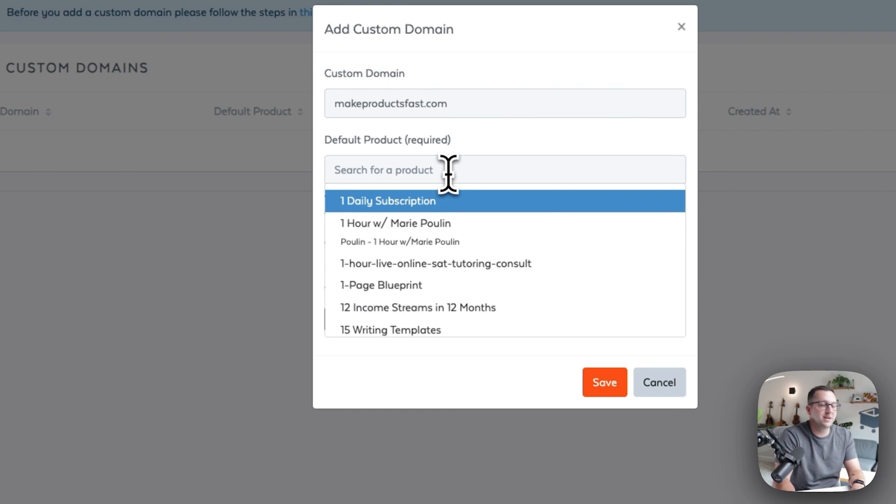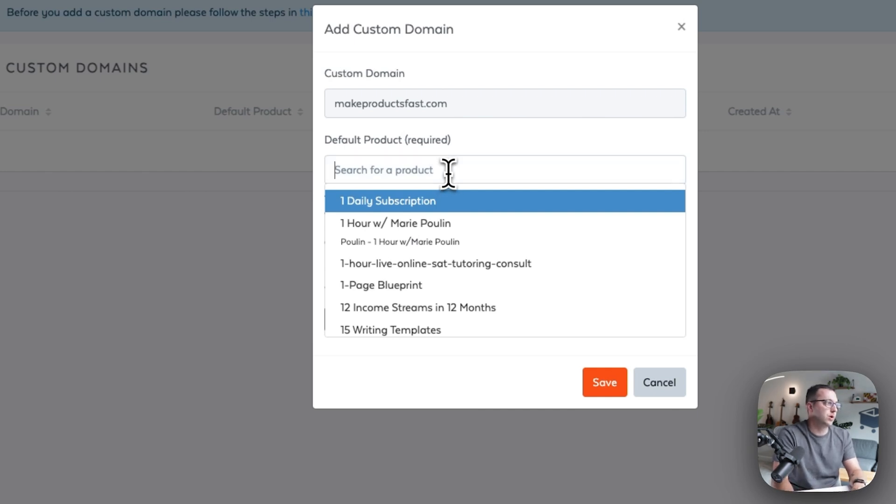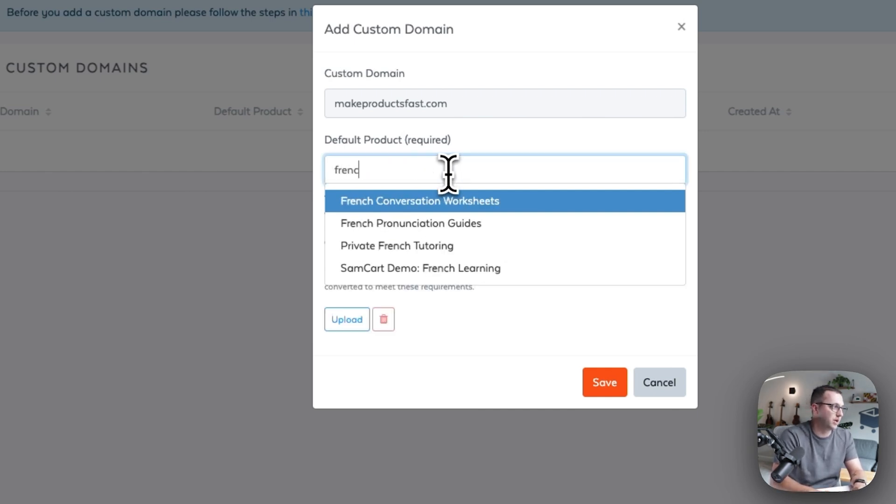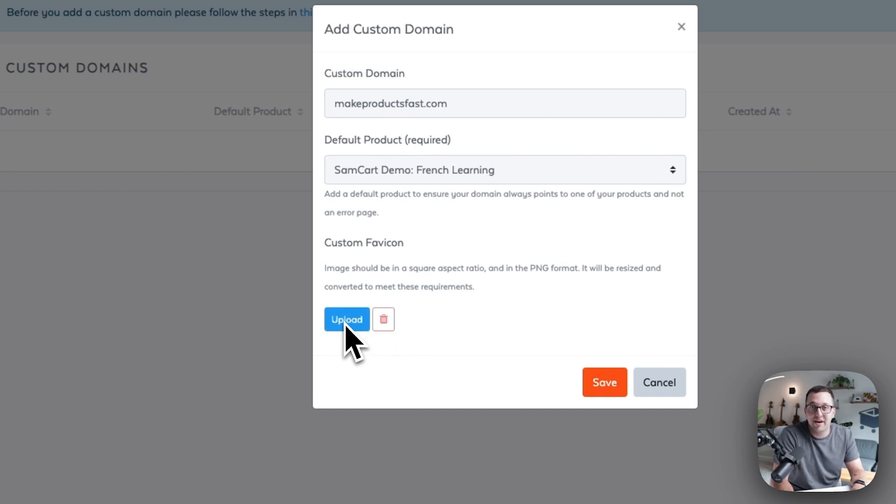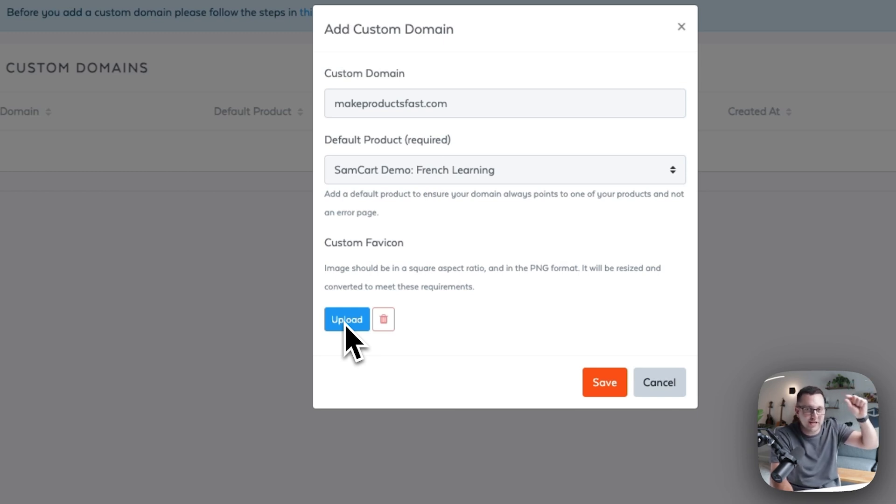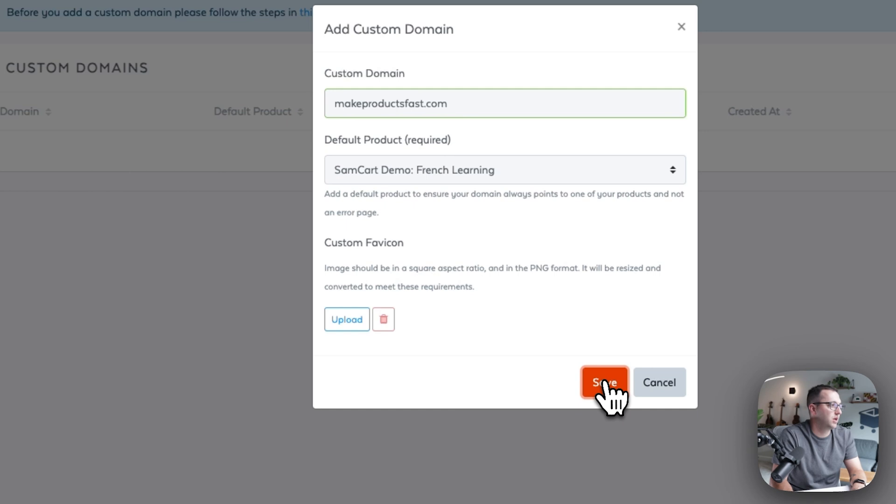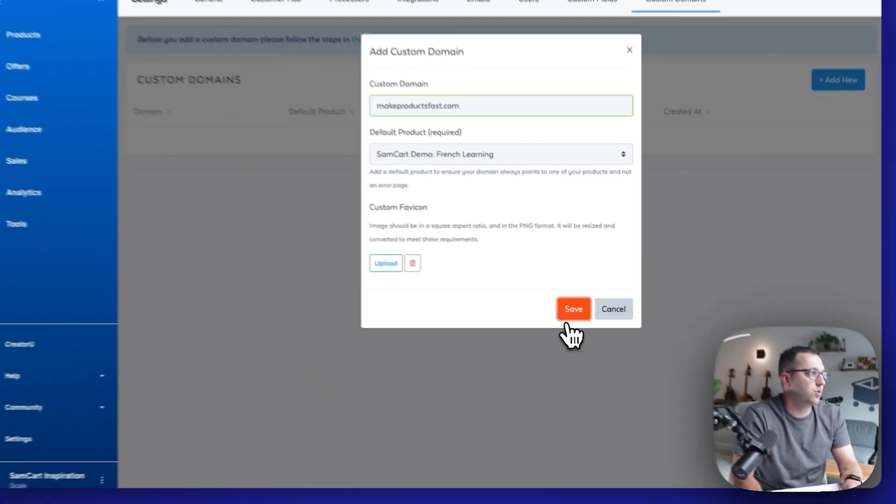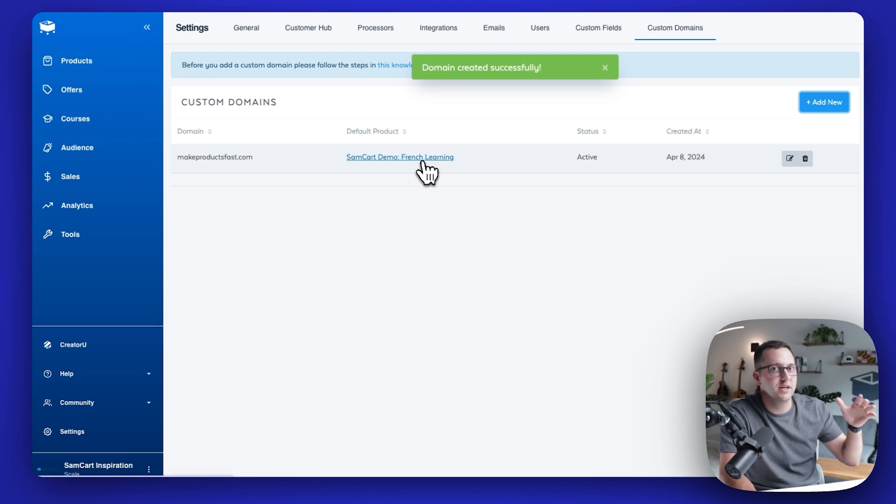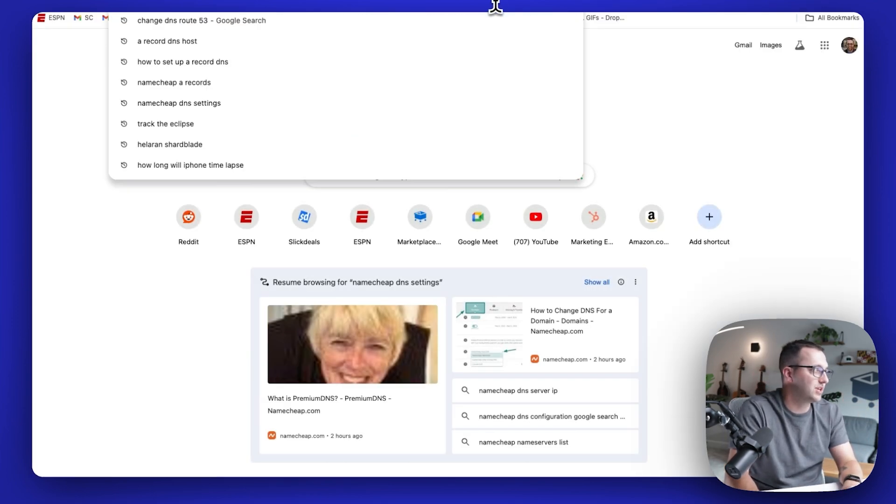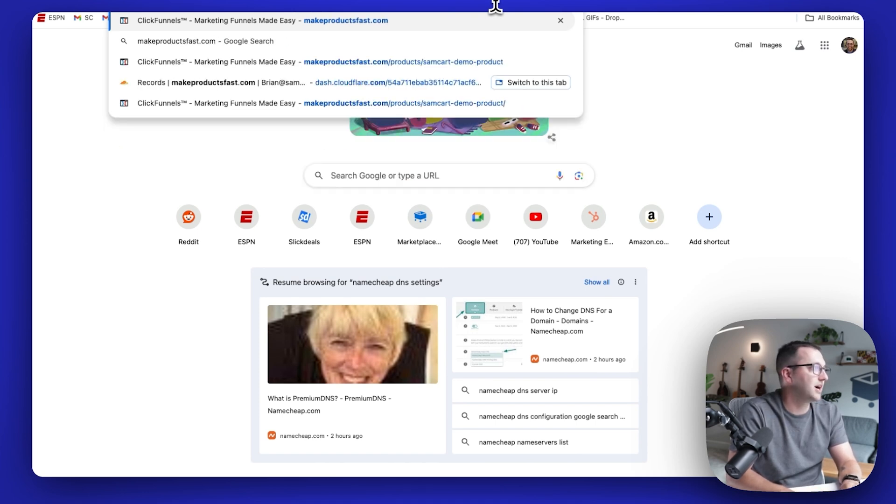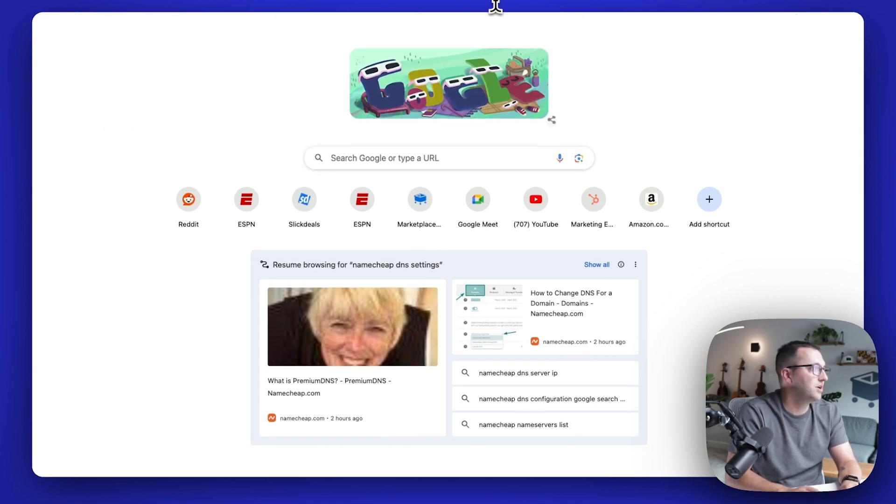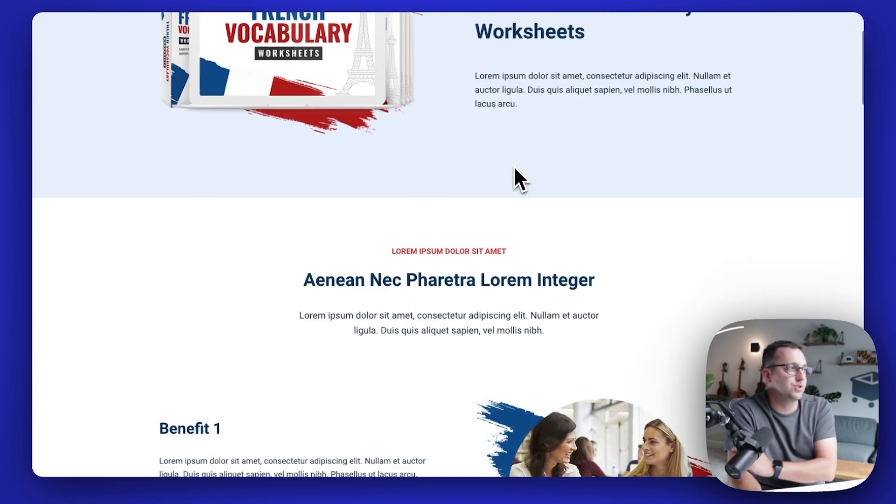And then you just pick a default product. So if I go to makeproductsfast.com, what product do I want to show up there? And I'm going to go ahead. I have this one product that we've made. It's kind of a demo product. You can also upload a custom favicon. So the favicon is a little icon that when someone is on a tab, they can see the little favicon if they're on their browser. It's that little image next to the name up at the top. When you're looking at a tab, I'm not going to do that. Click and click save. And so what's going to happen next here is that SamCart is going to go ahead and save that. And now this product is the default.